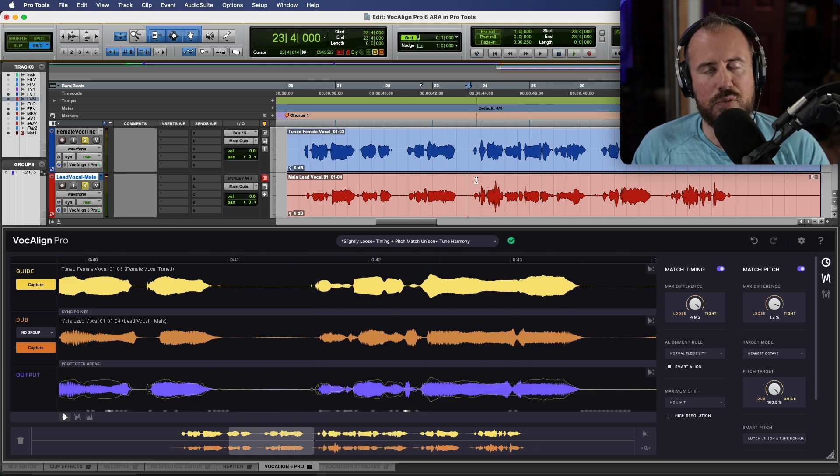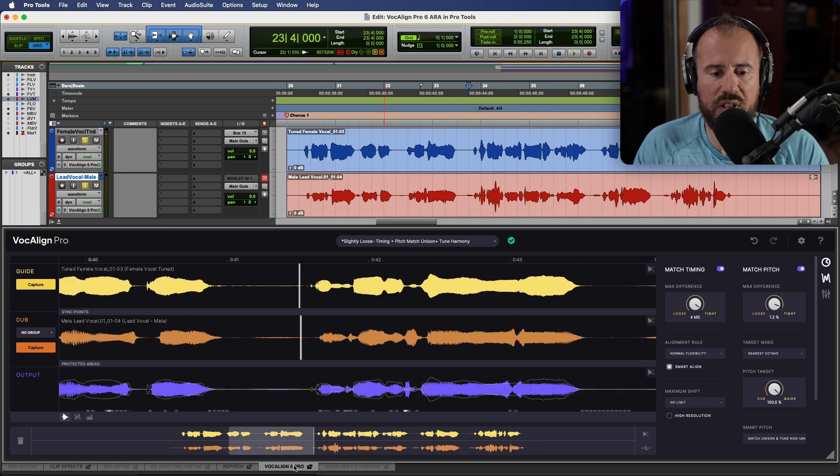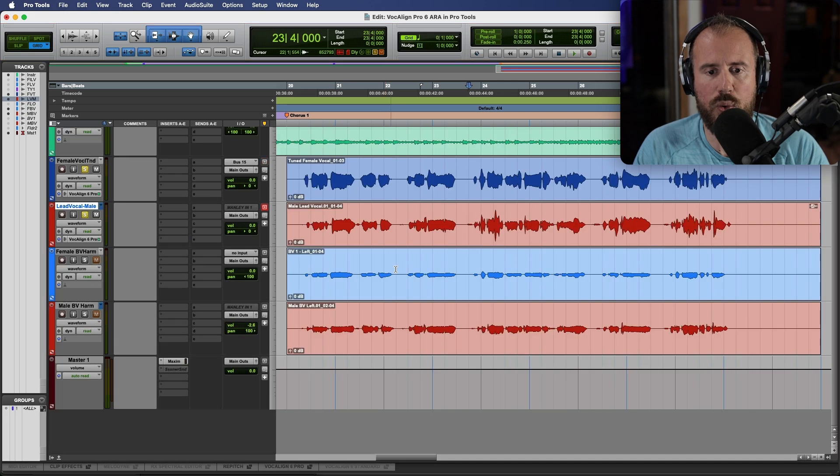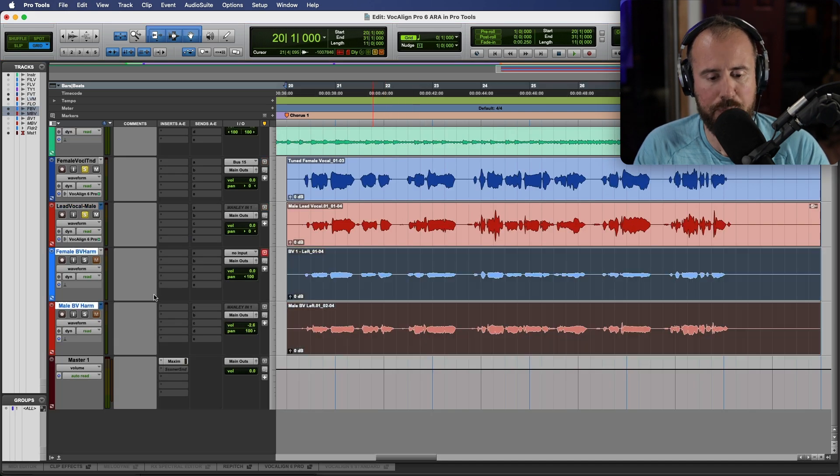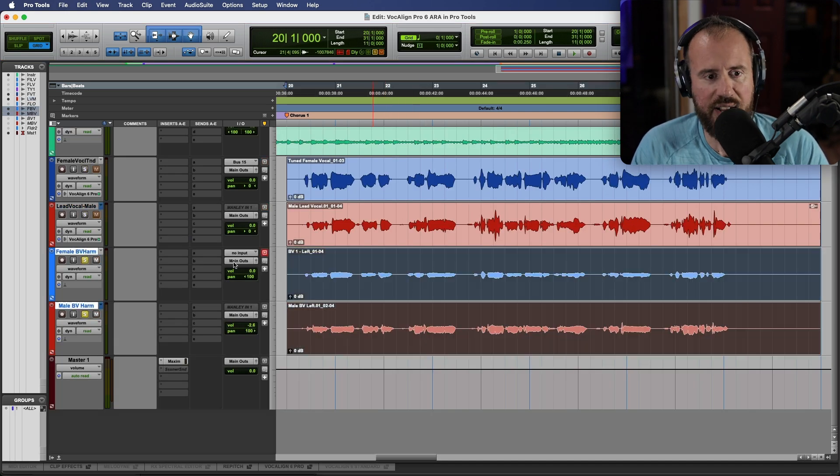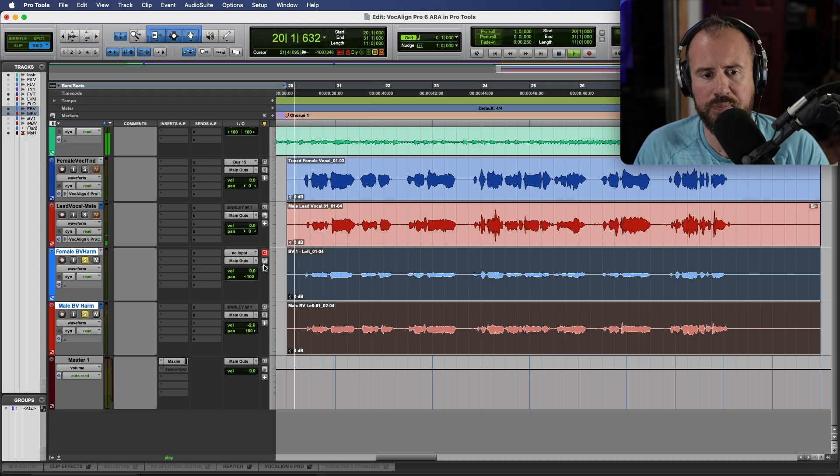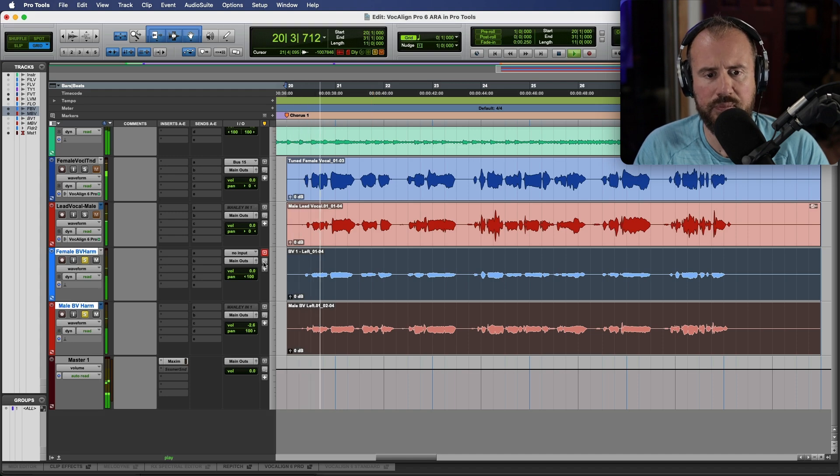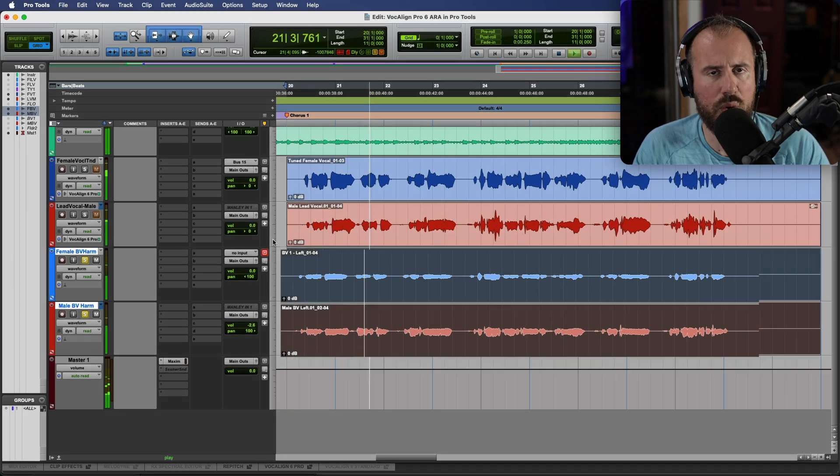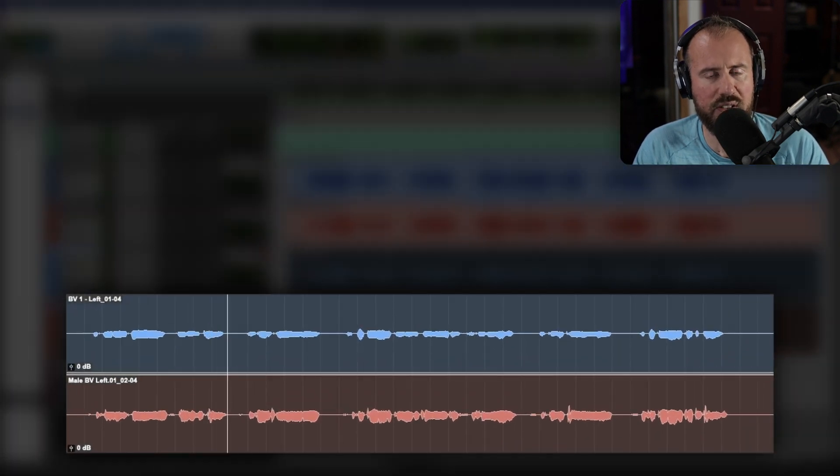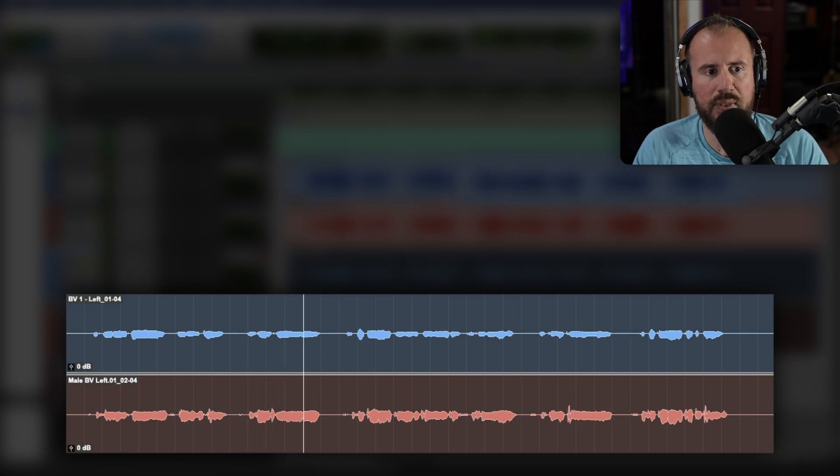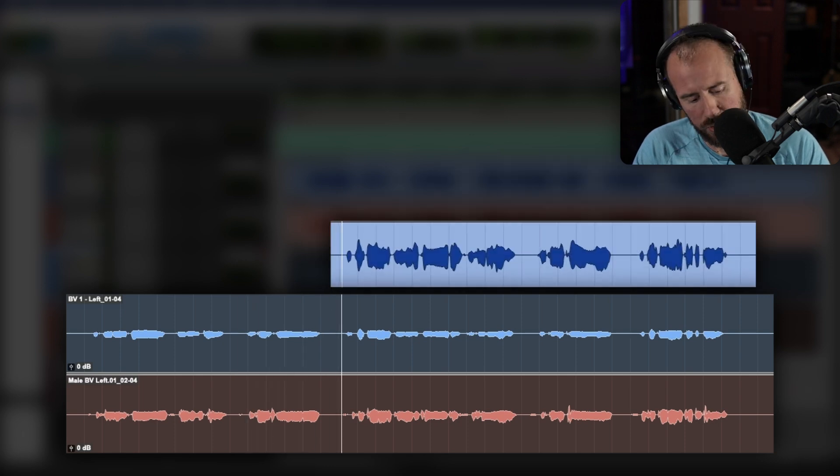Now let's move on to the harmonies. I'm going to close the VocAlign GUI for a moment and let's isolate both of these two tracks together. We'll have a really quick listen. So we have two harmonies, male and female. Let's bring in our lead vocal.